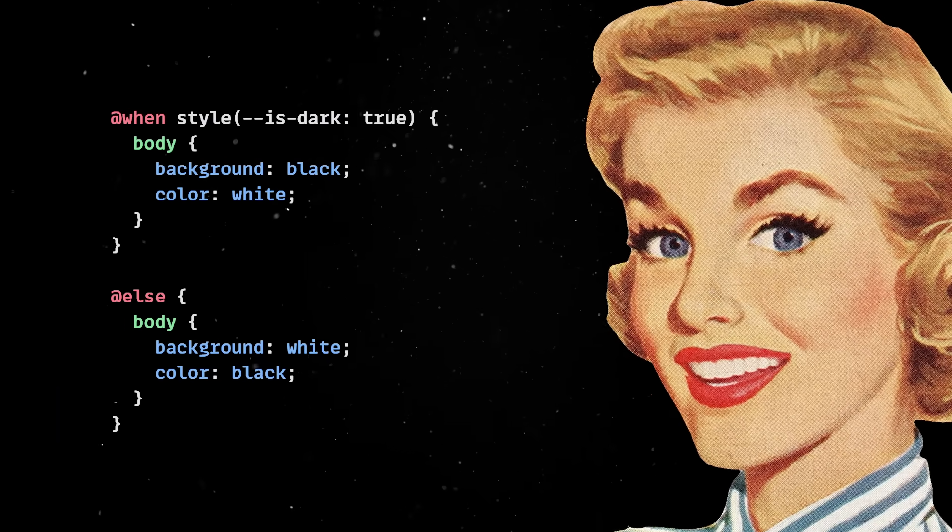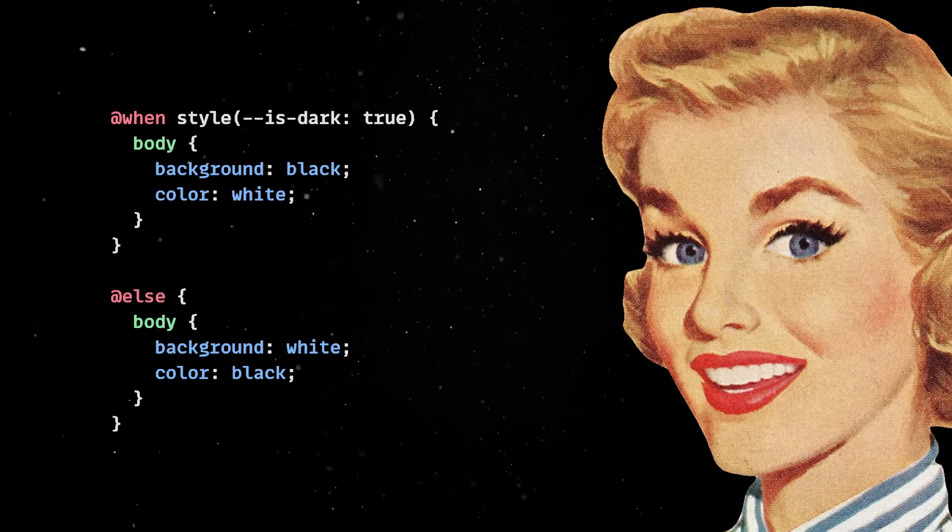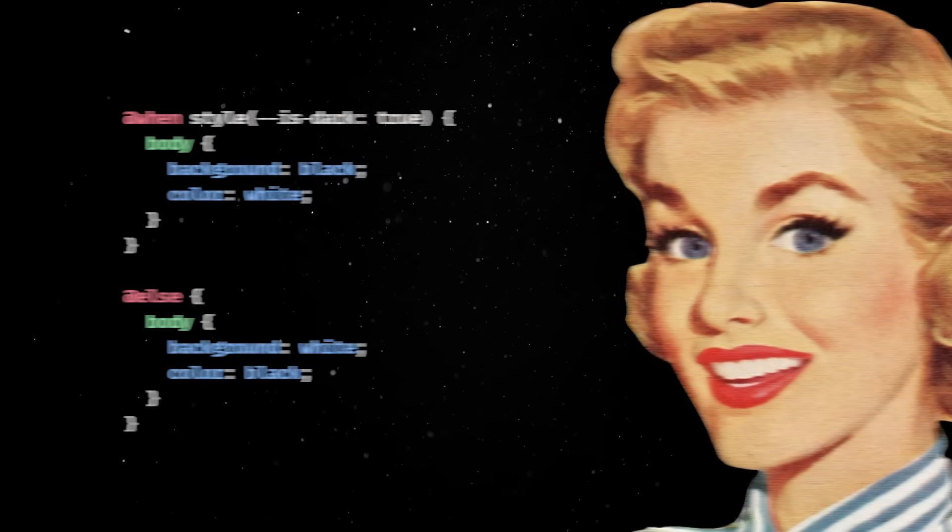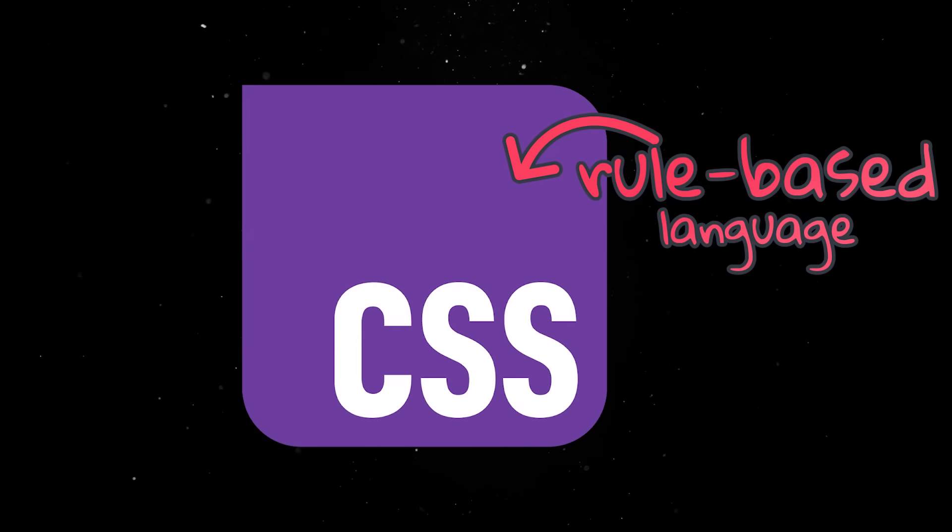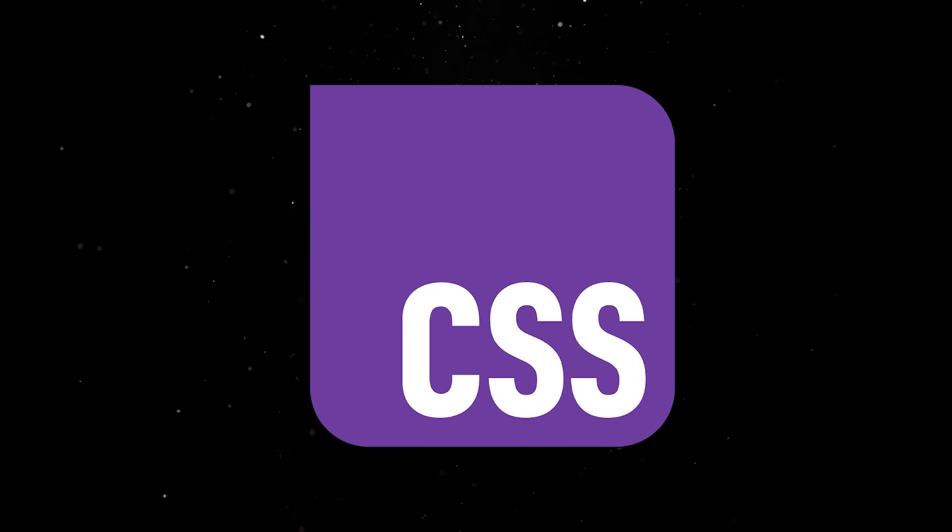Note that this is still new and the browser support is not all there yet, but the writing is on the wall. CSS is turning into a rule-based language with branching logic. This fits into a bigger trend.